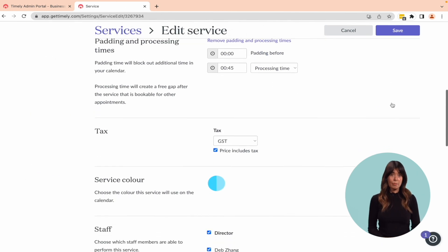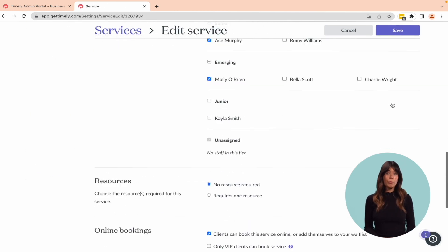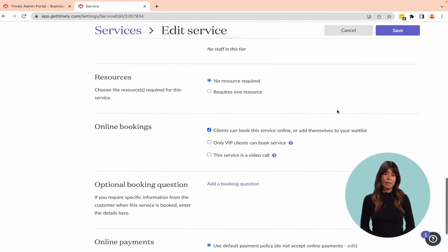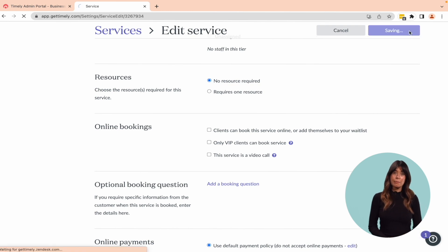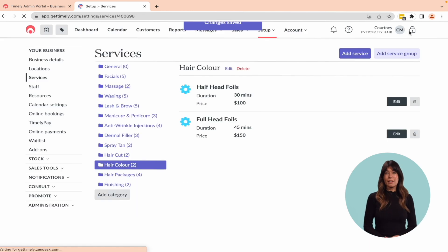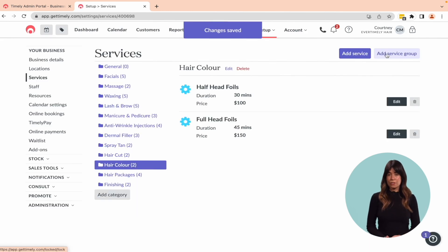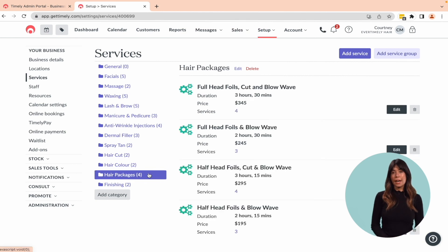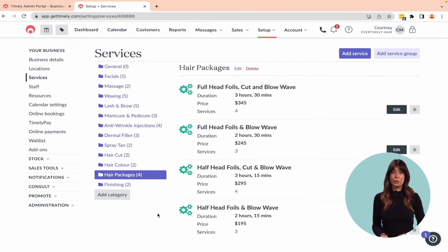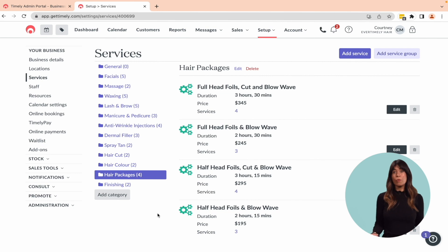For example, you could remove the option for clients to book foils as a standalone service online. This means you may need to create various service group combinations to cater to all clients, such as foils with a toner and dry off or foils with toner and cut.